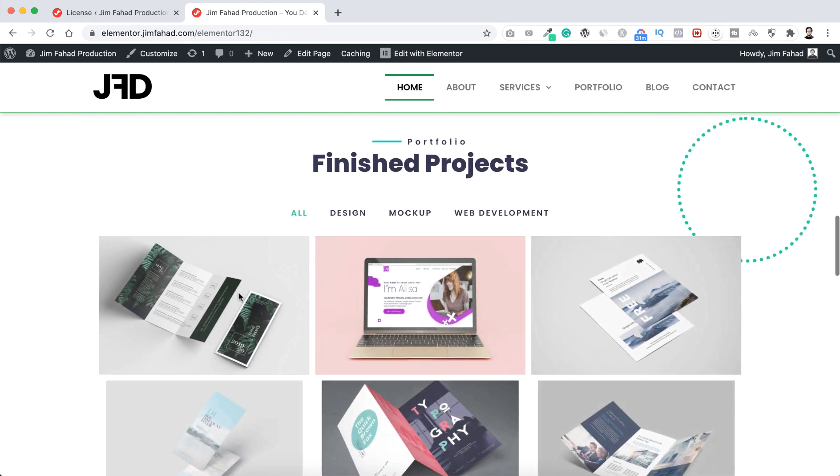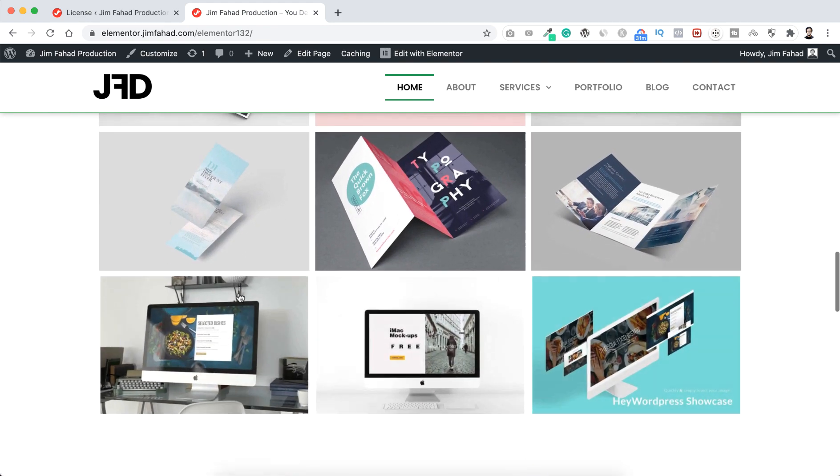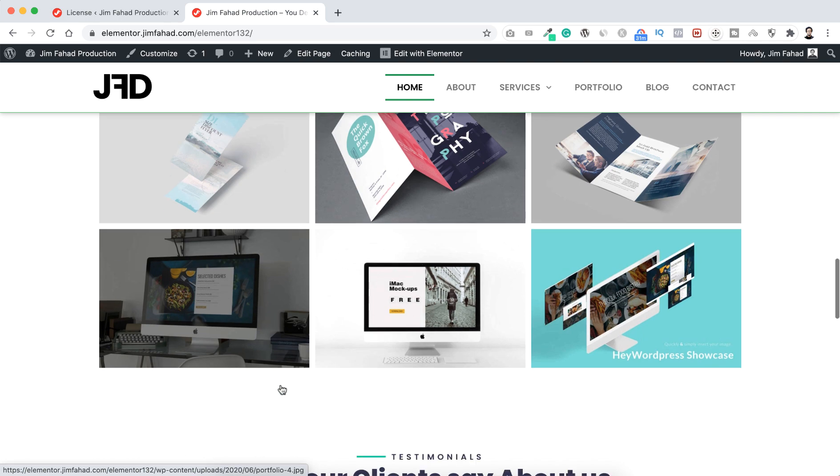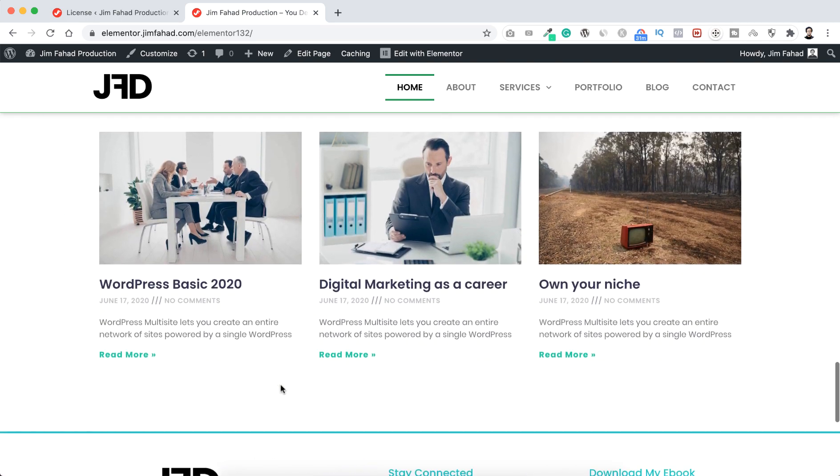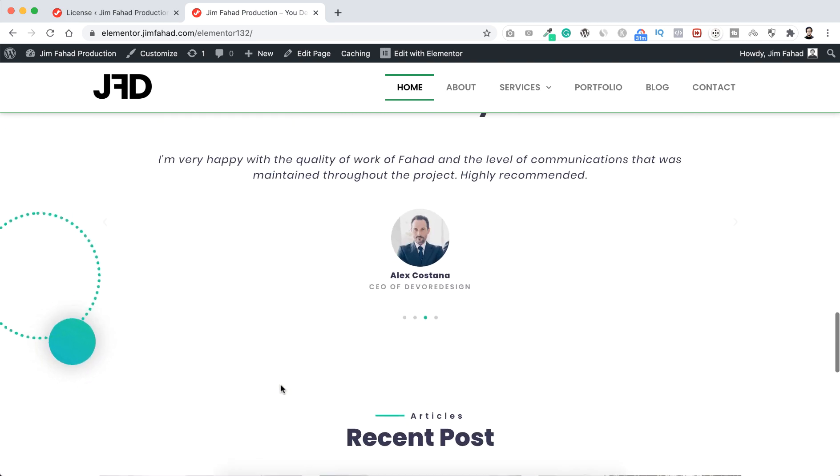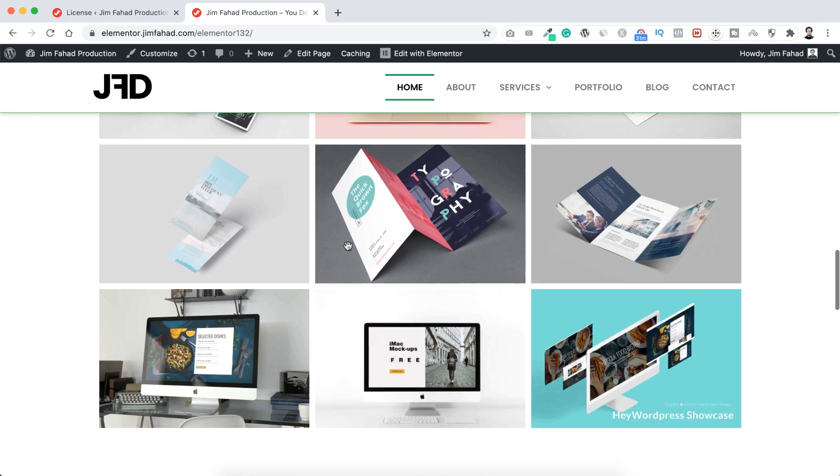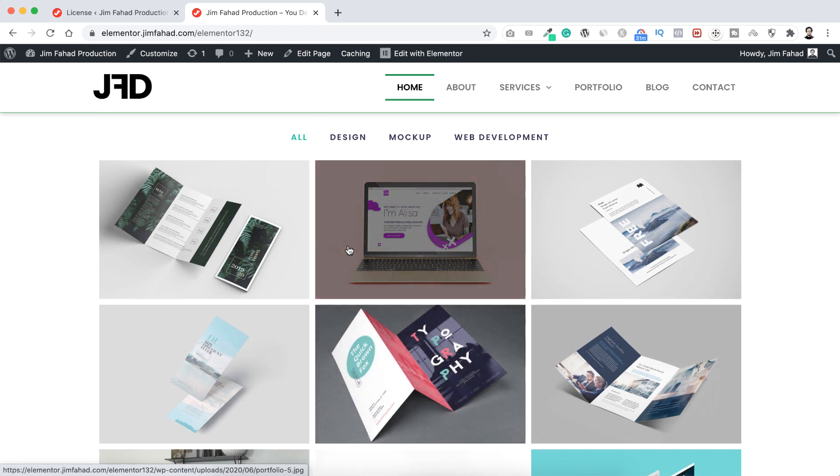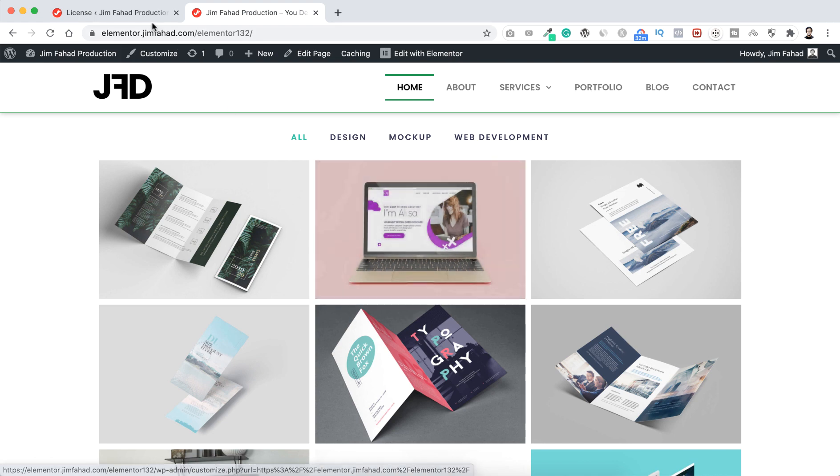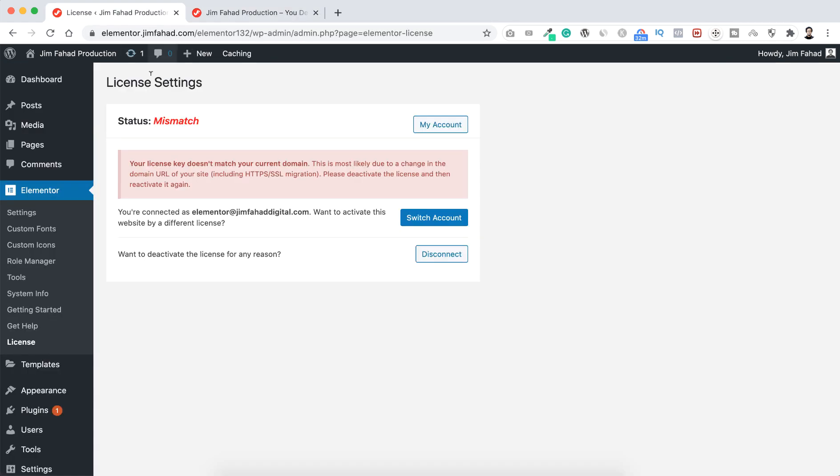I can see everything perfectly. So nothing is broken and everything is working fine, but if now I want to try edit my page using Elementor Pro, I cannot do that because you know my Elementor Pro status is mismatched.